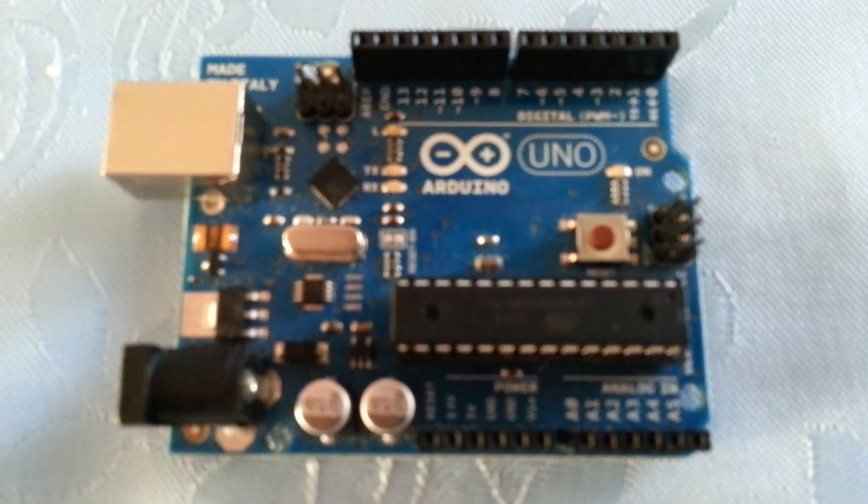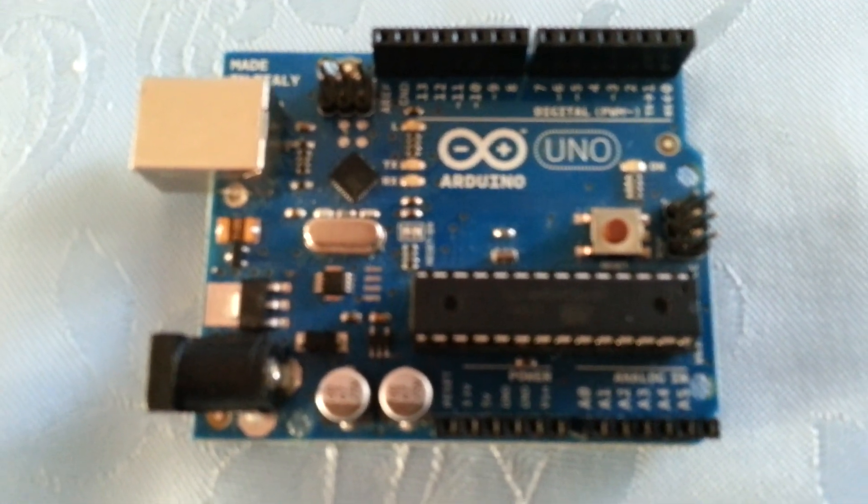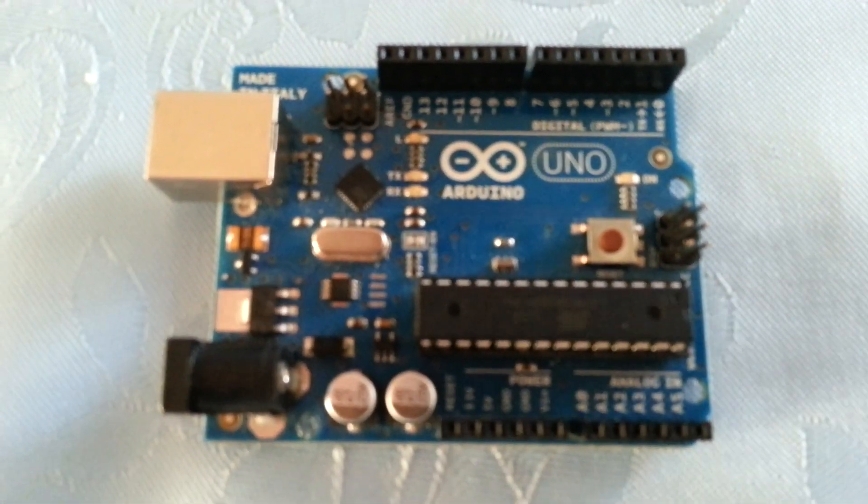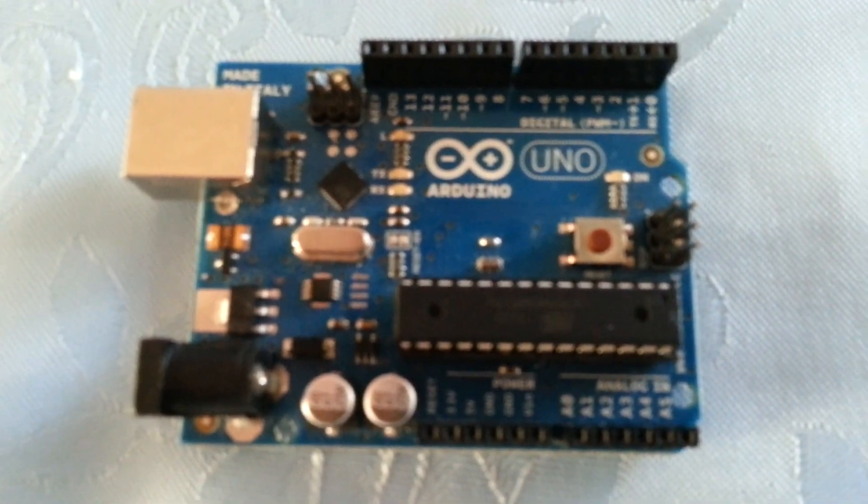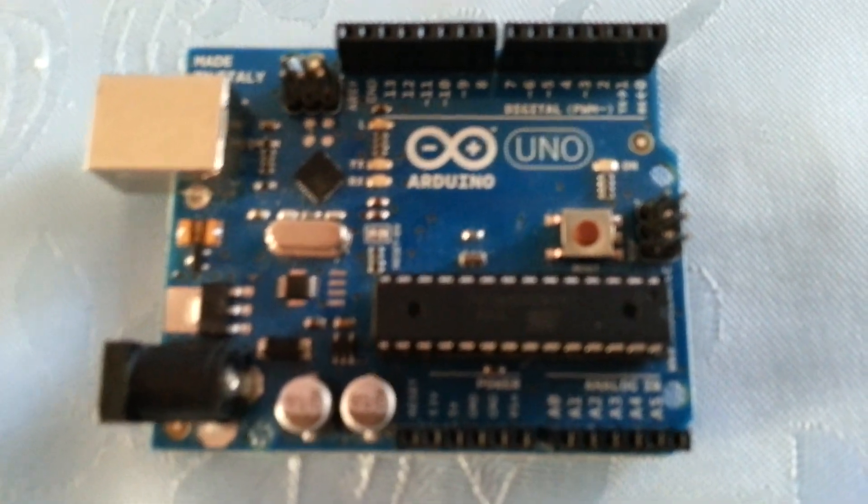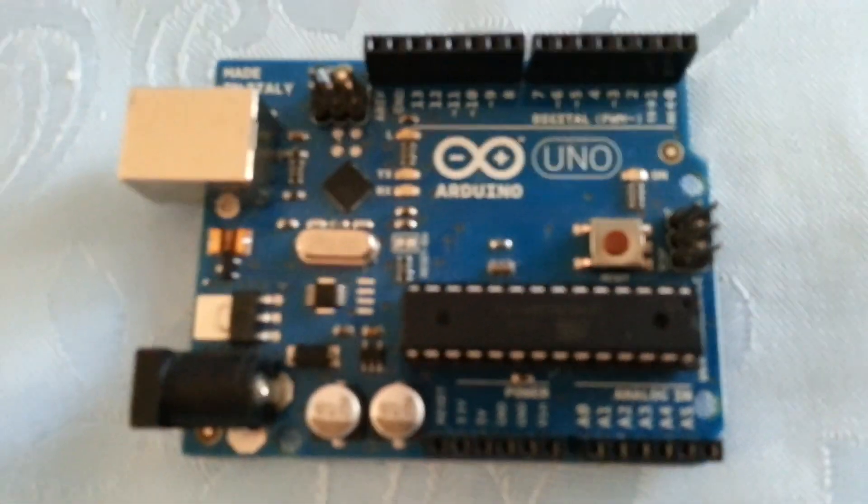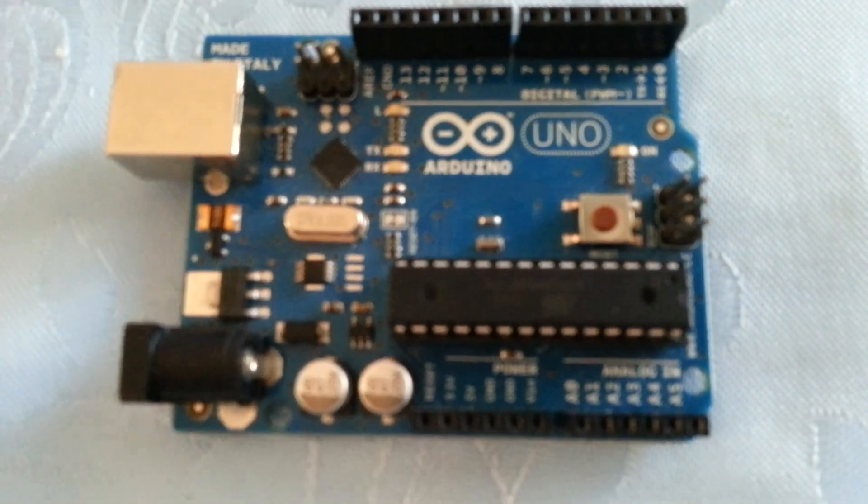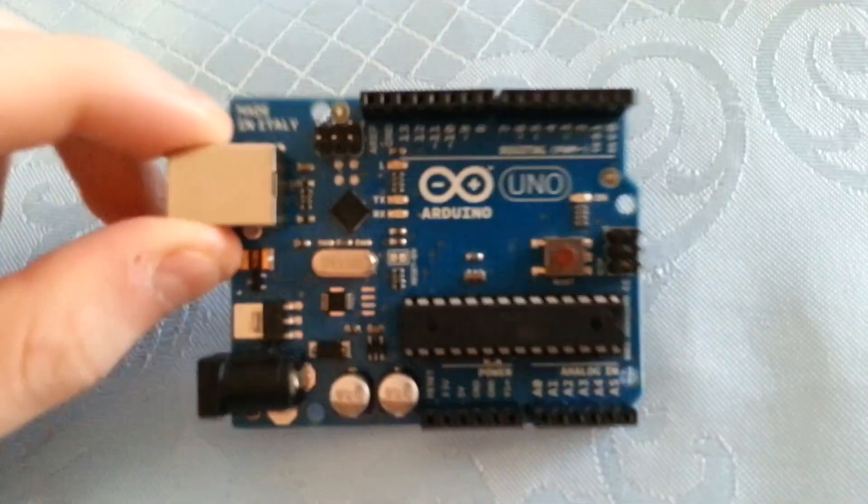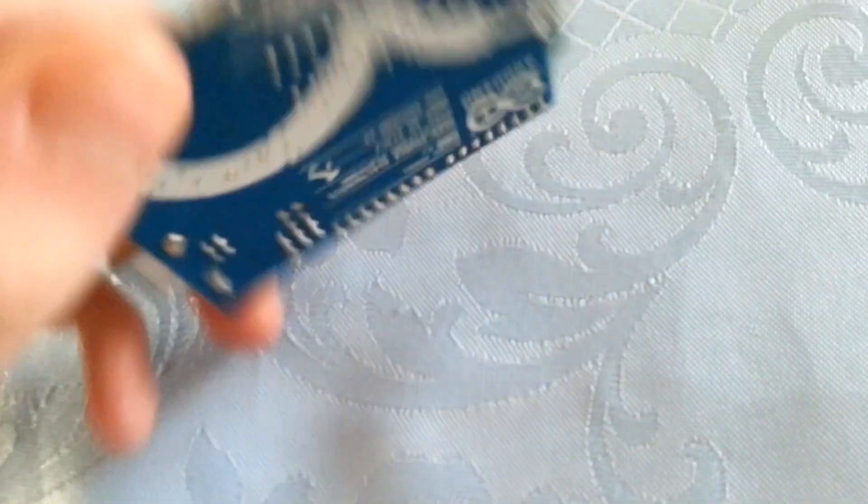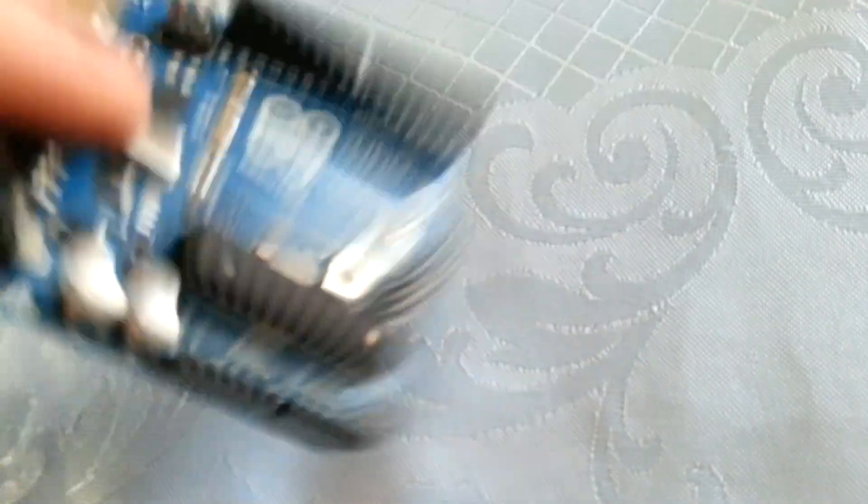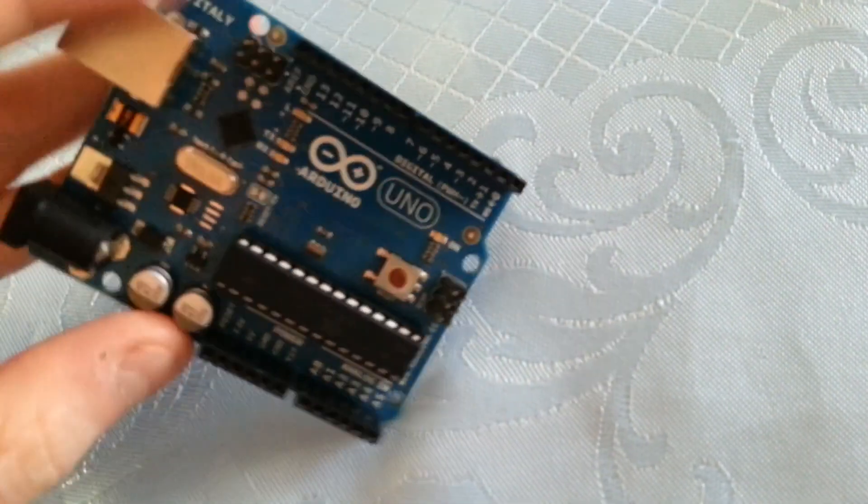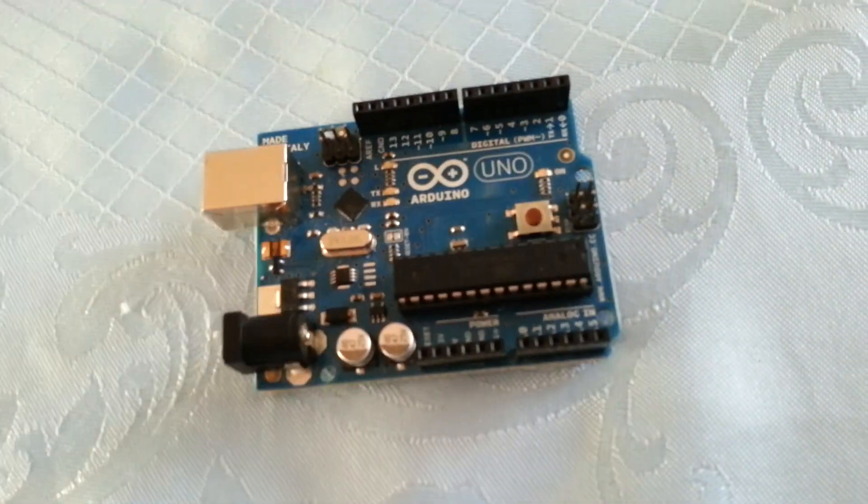Today, instead of reviewing a shield, I'm actually going to review the platform itself. Now we all know Arduino, we all love Arduino, and this is my genuine Arduino Uno. It's a fantastic platform, we can do pretty much everything we want with this.